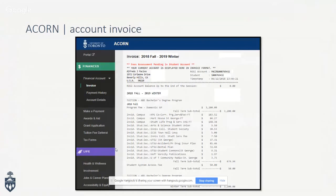This is a mock-up of an account invoice, or fees invoice. Your fees invoice will appear on ACORN starting on July 16th, and will show how much it will cost for the 2018–2019 fall/winter session. It will have a breakdown of your fee charges for the year, including tuition fees as well as non-tuition fees — for example, residence fees if you're staying in residence.